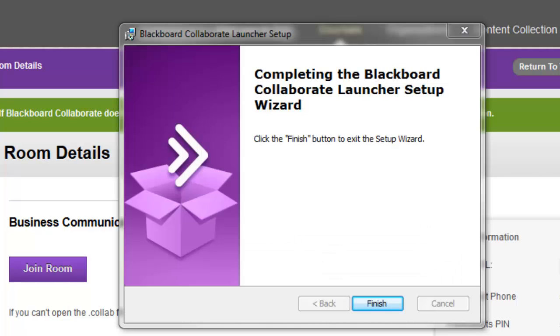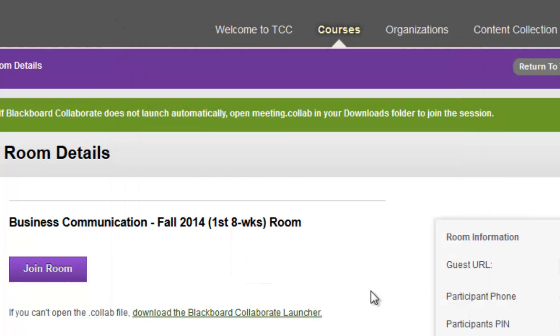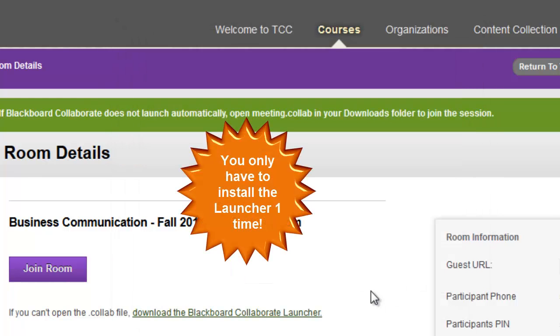Select the default options and click finish when it finishes installing. You only have to install the launcher one time.